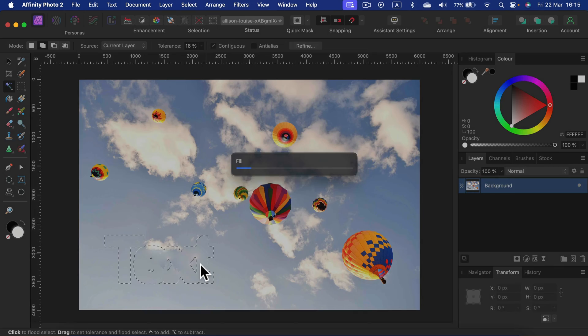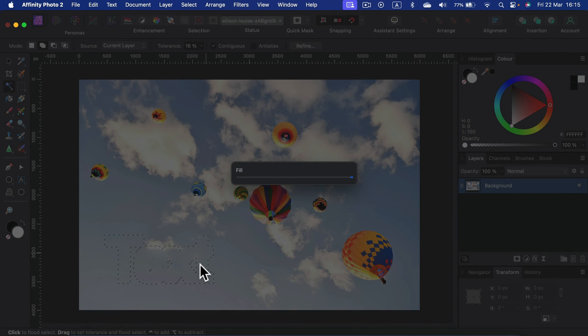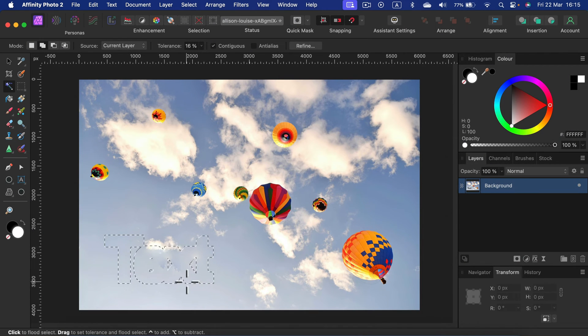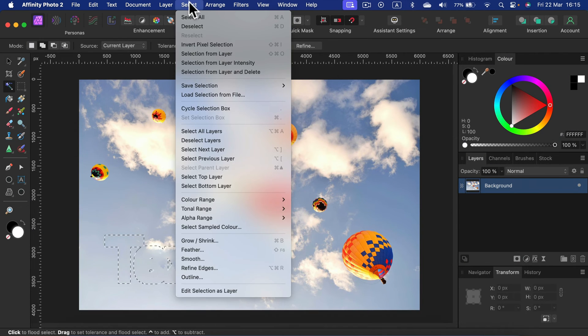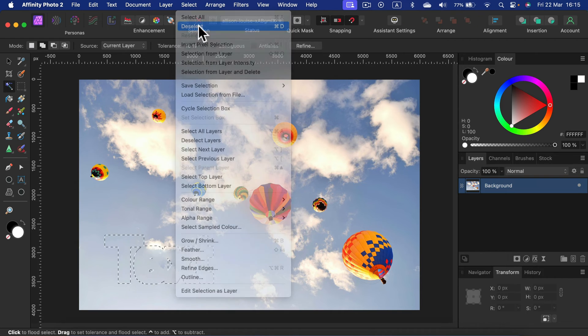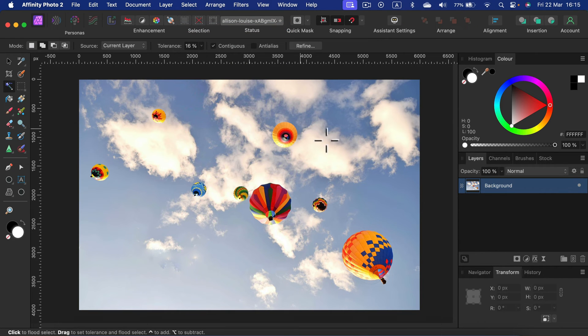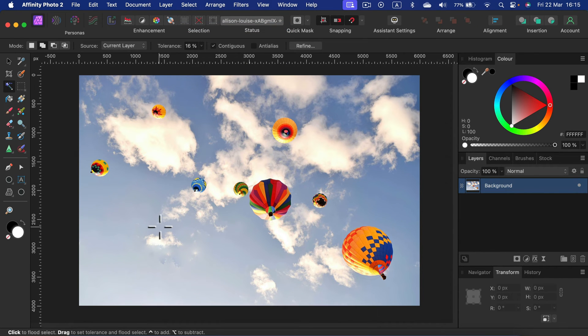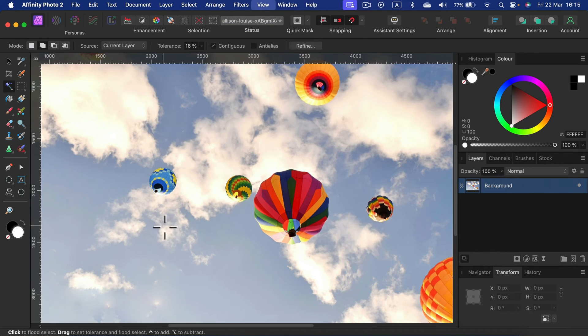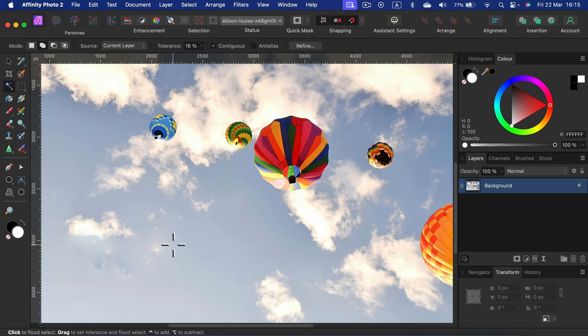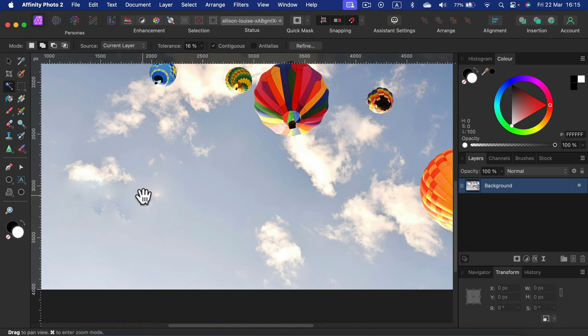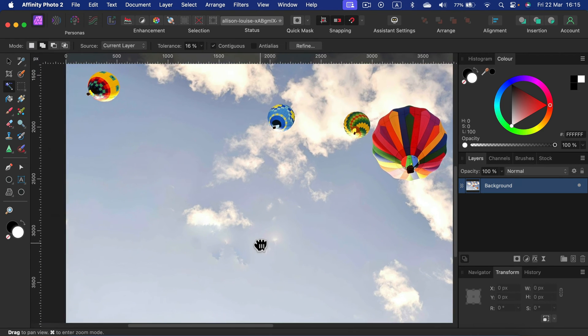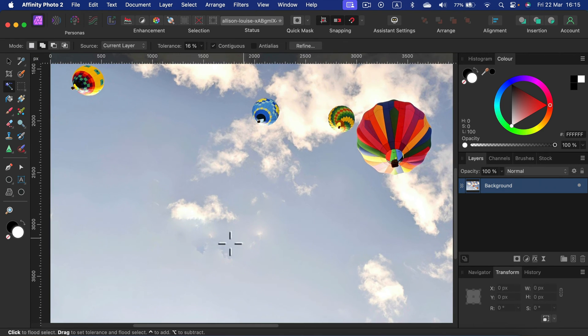Now we can deselect after this fill operation is over. Select, Deselect. And that's what we get here. Definitely way better than the black text.